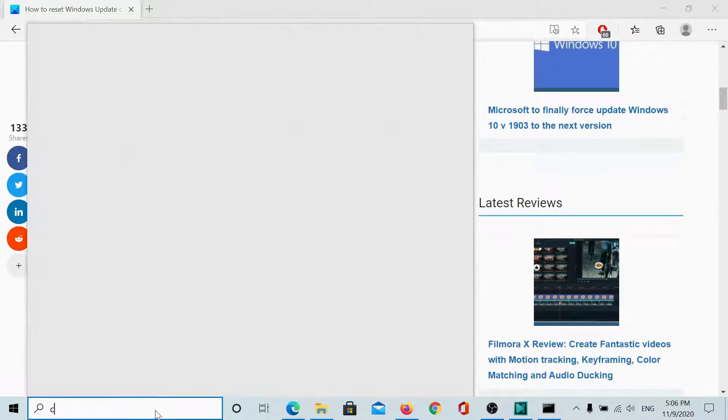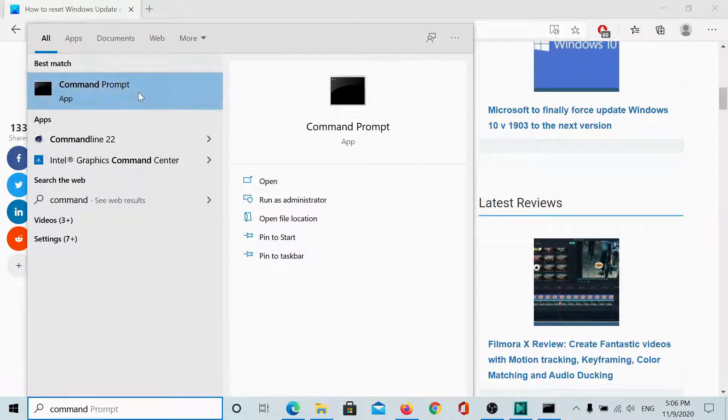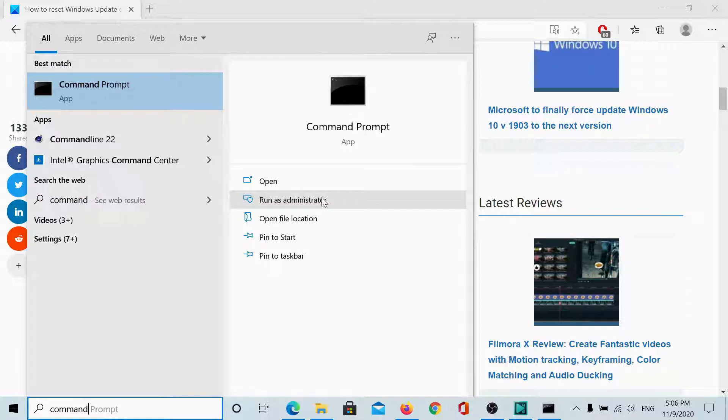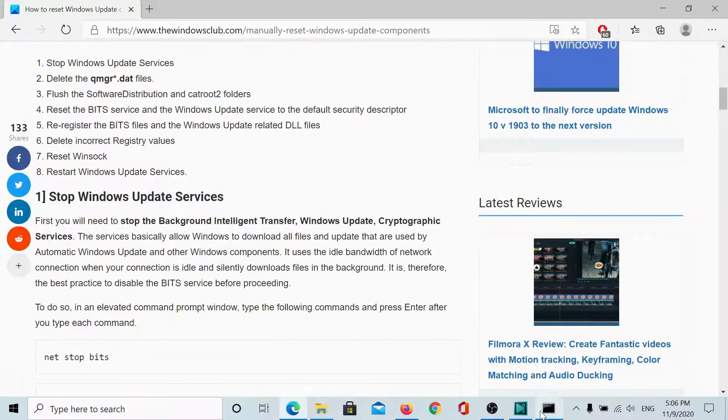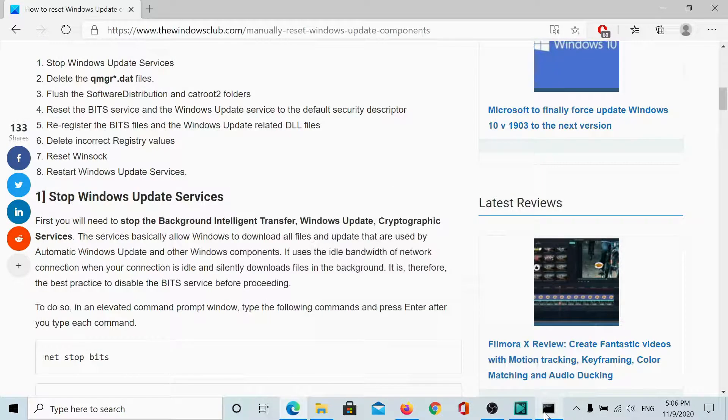Type command in the Windows search bar and corresponding to command prompt, select run as administrator to open the elevated command prompt window.